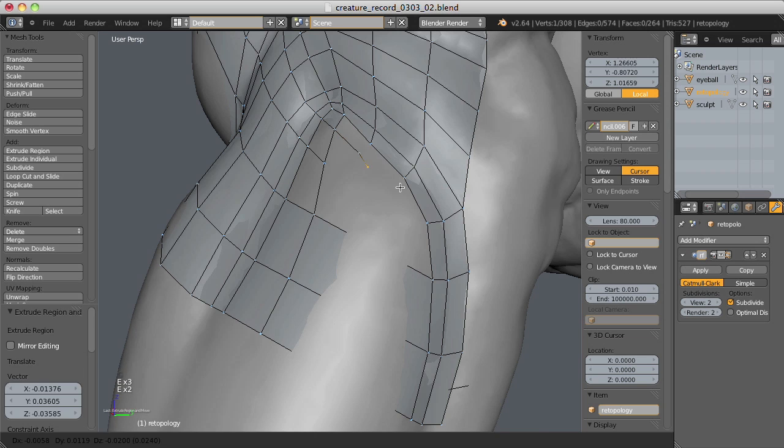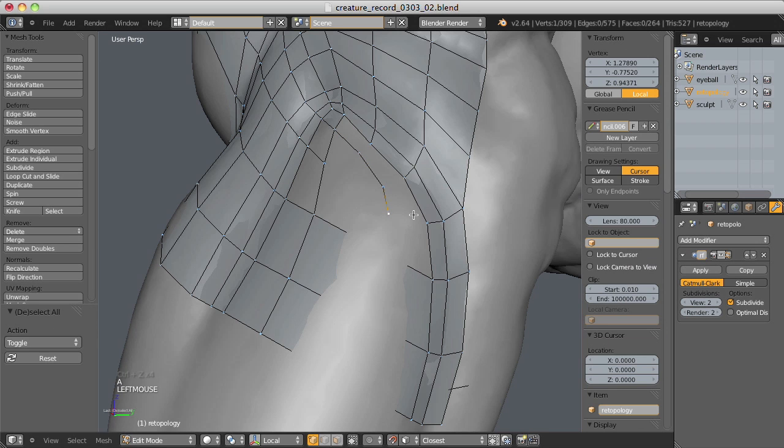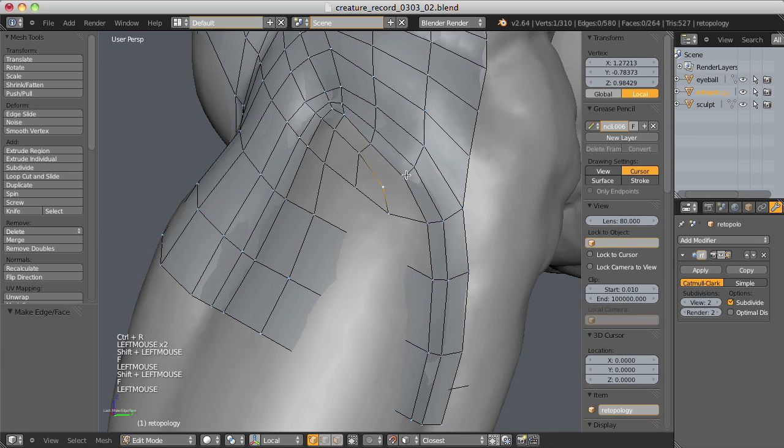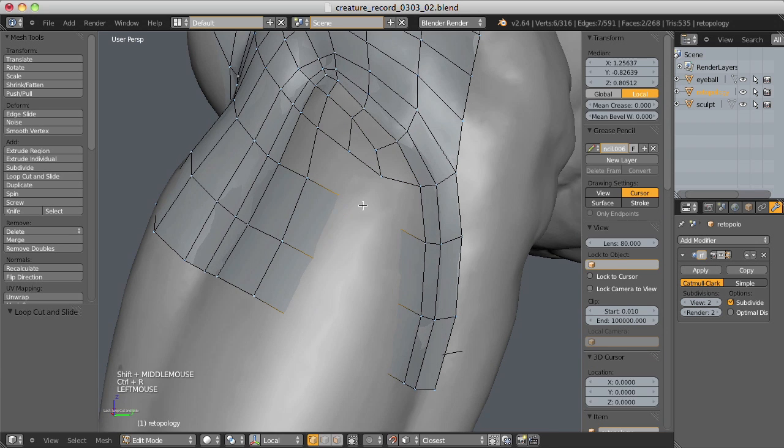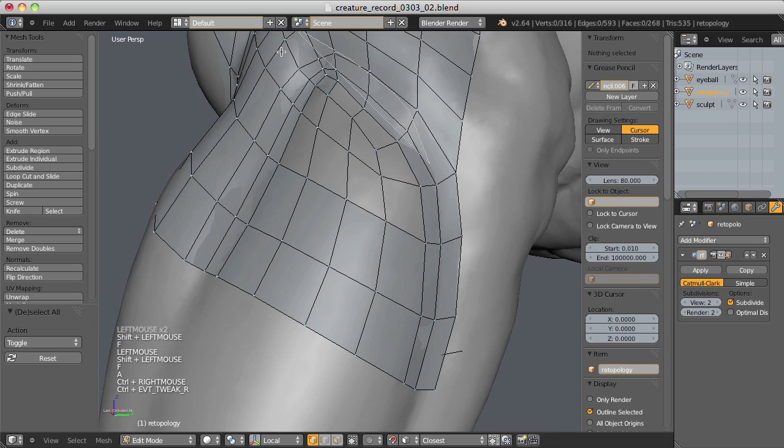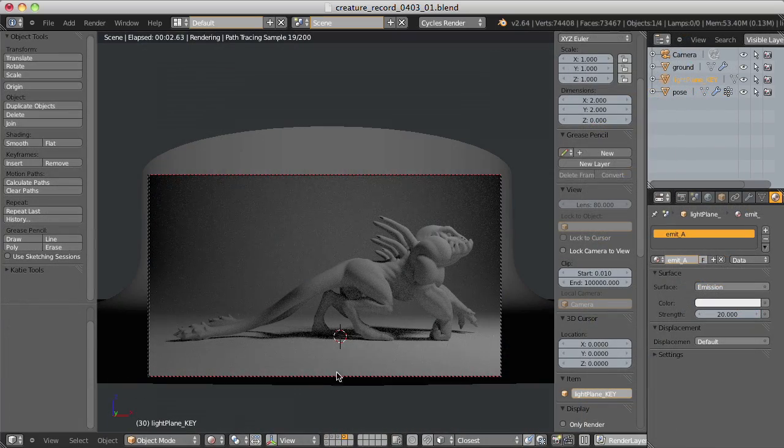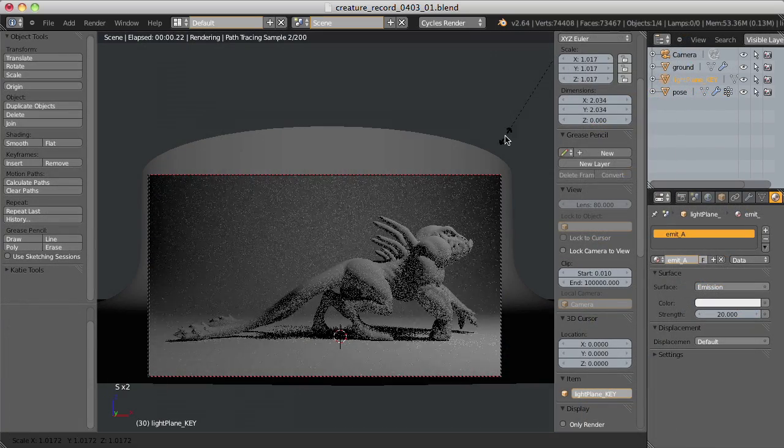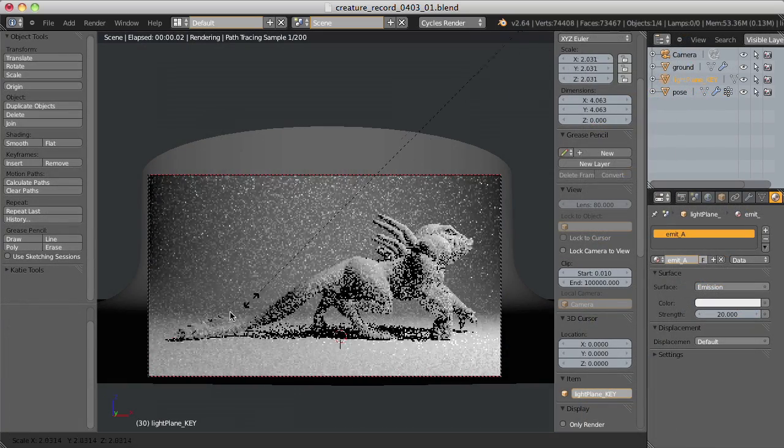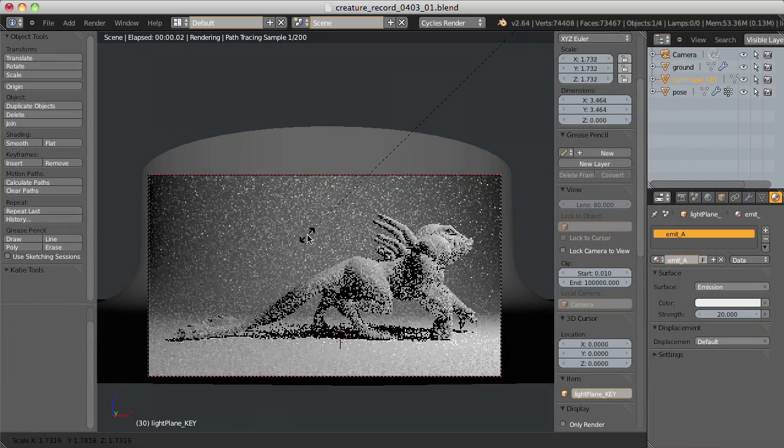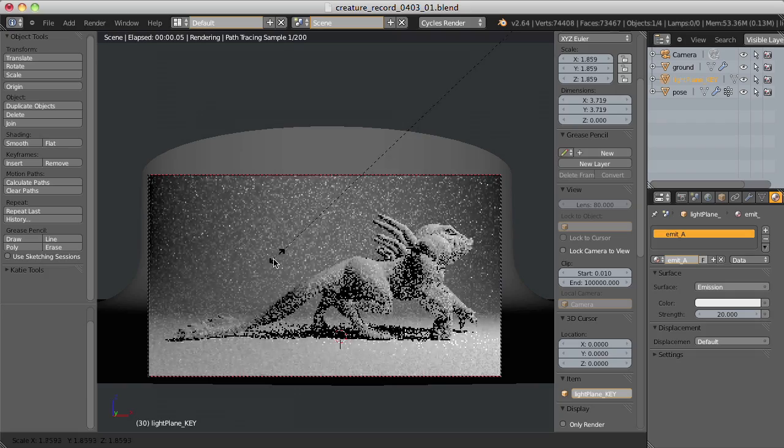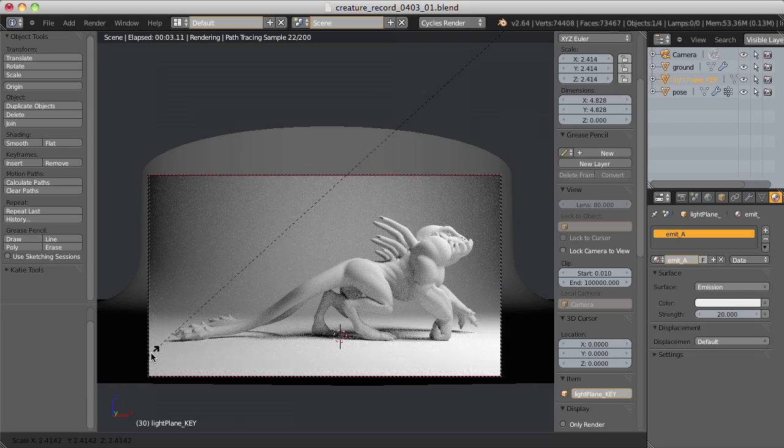Then you'll be introduced to Blender's retopology tools as a means to build a production-ready mesh prepped for deformation. And finally, we'll focus on the presentation of our creature model with a simple yet effective render setup with the Cycles engine.